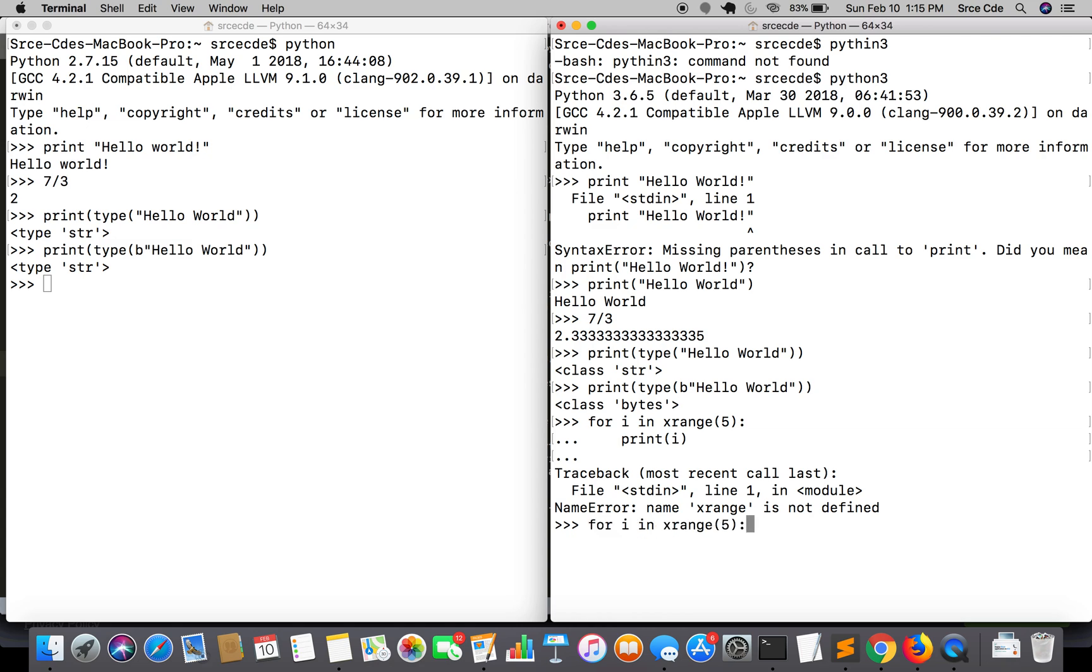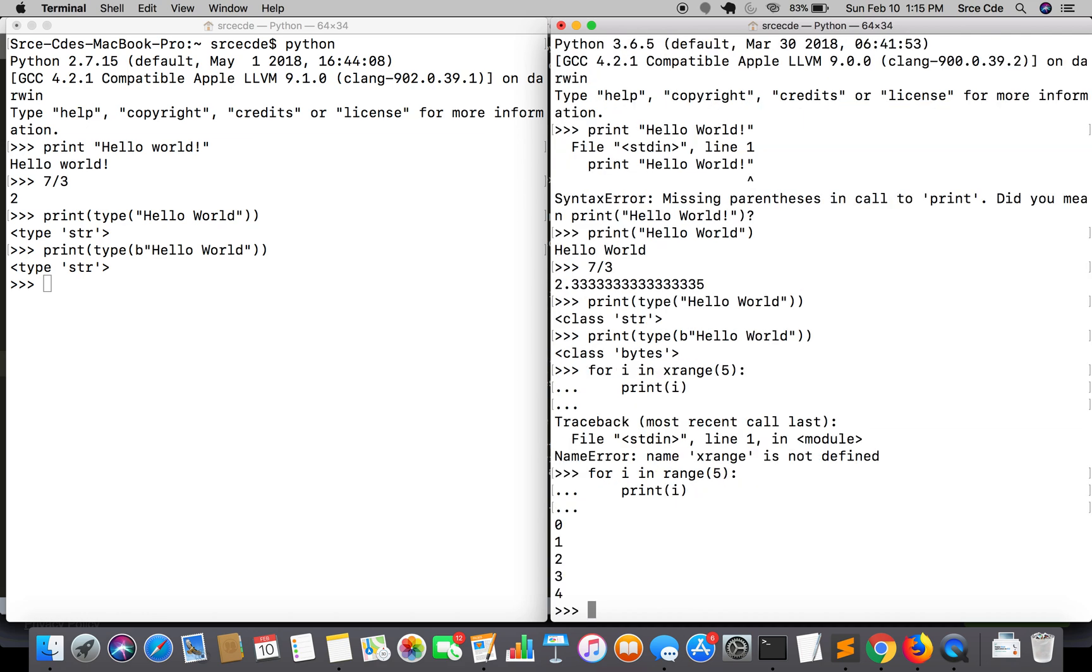So to keep it portable, we need to use range. This was the fourth major difference between Python 2 and Python 3.